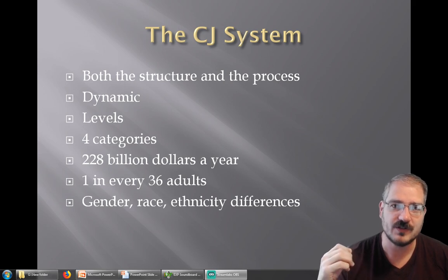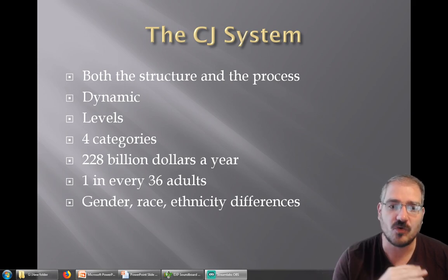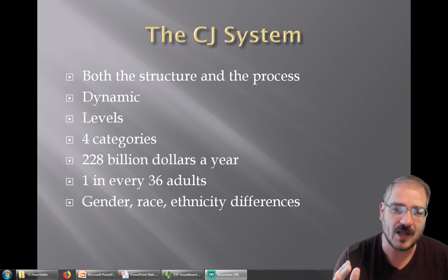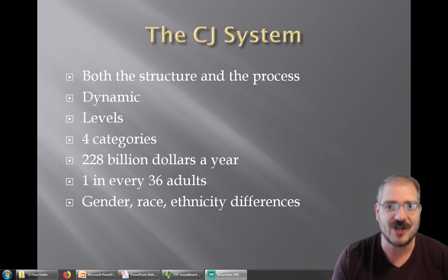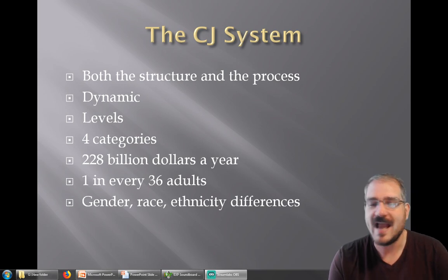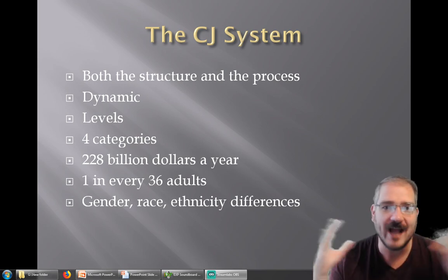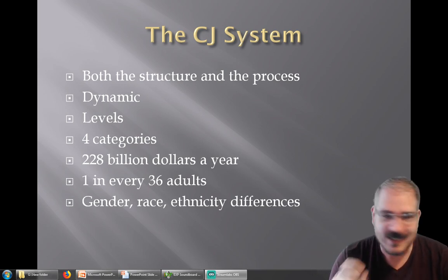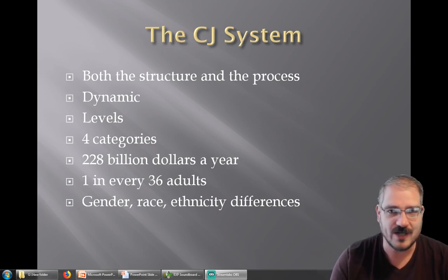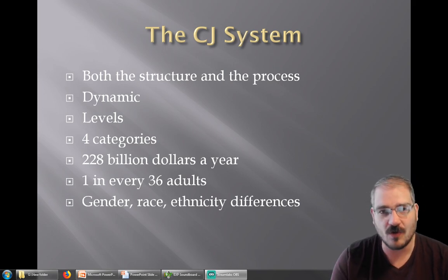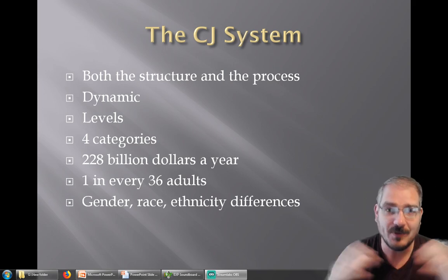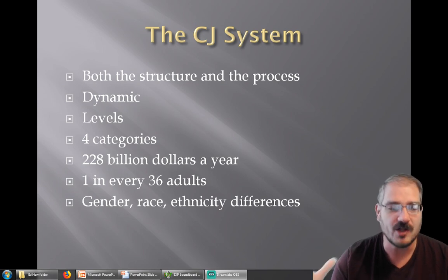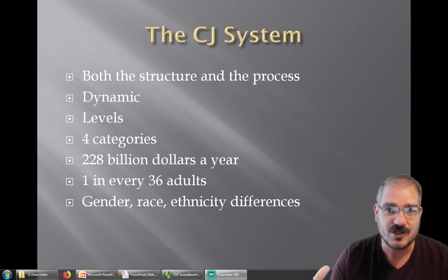The criminal justice system is huge, incredibly complex, and dynamic — meaning it's constantly changing. Those changes can range from giant to teeny tiny. For example, the Miranda v. Arizona Supreme Court ruling we talked about last time was a really big, monumental change.